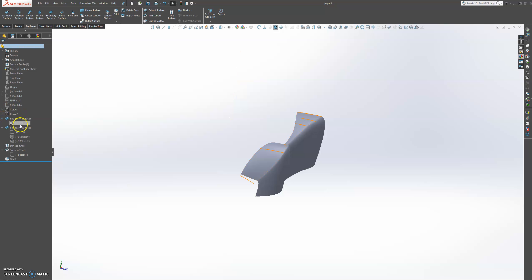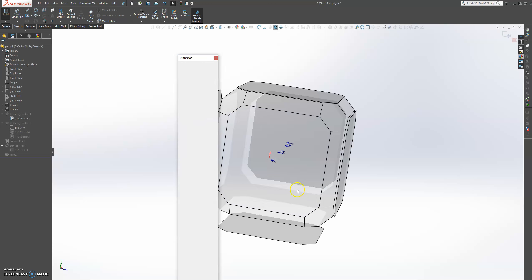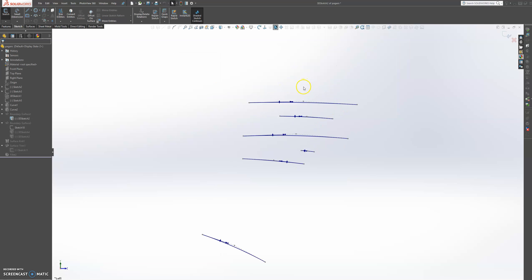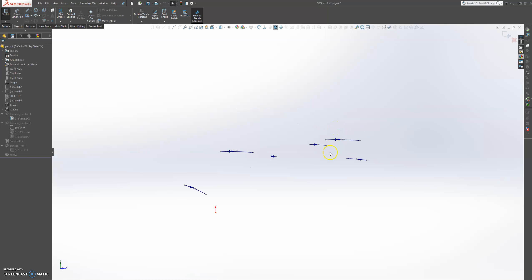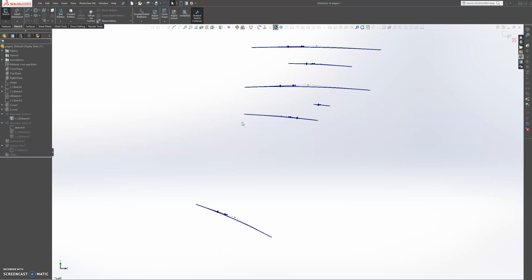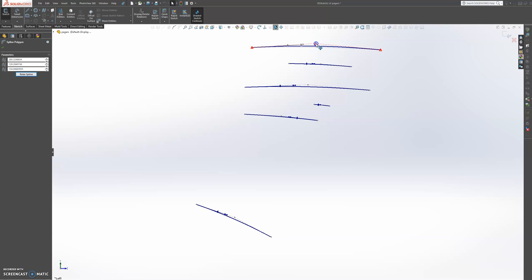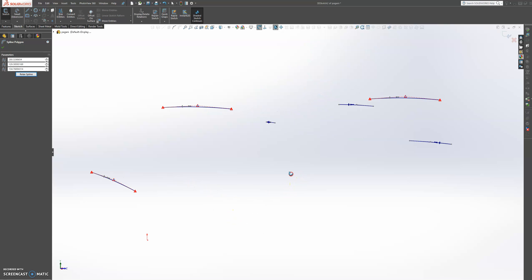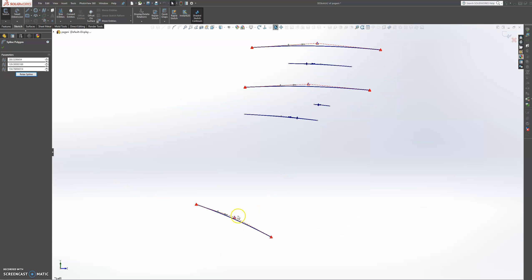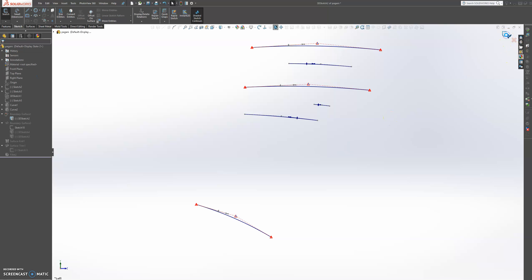Let's open this boundary surface tab and edit these sketches. We're going to come in here and add some more curvature to this point here, and this one. Maybe a little bit on this one and a little bit in the front, a little bit more in the front. Something like that. Let's have a look at how that looks.